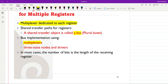We will implement the bus using multiplexers as one way, and using three-state nodes and drivers as the other way. In each case, the resulting system will have a given flexibility in terms of the types of transfers that could be used simultaneously, and they will differ in terms of design complexity and implementation cost.